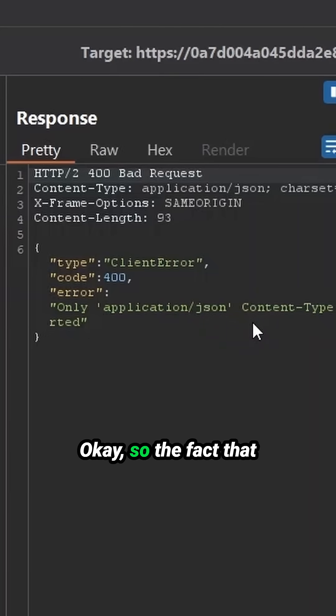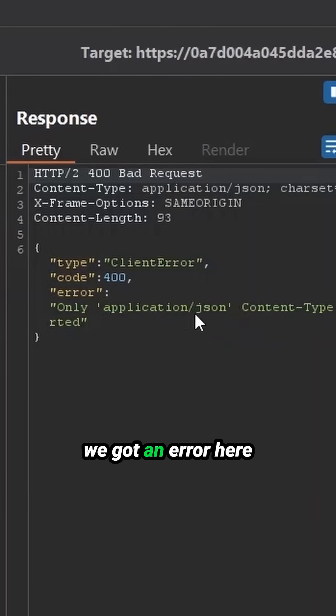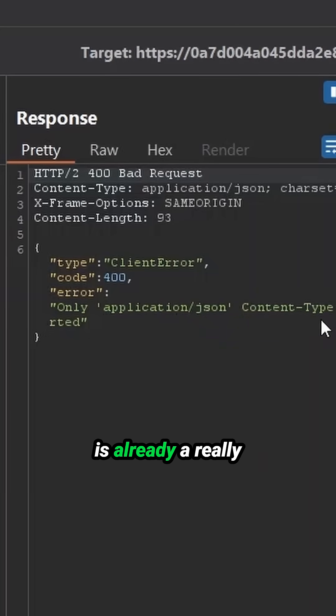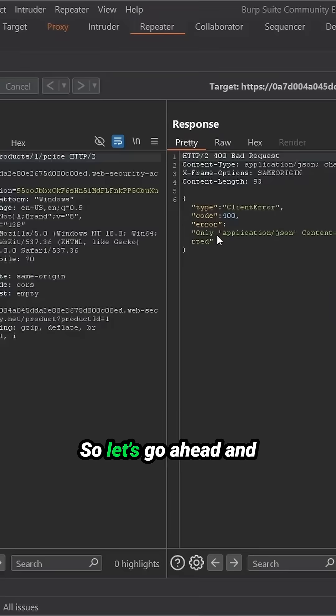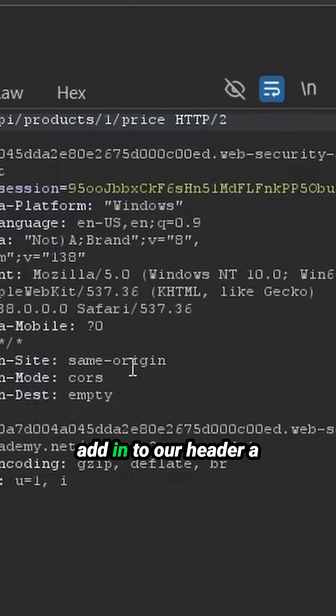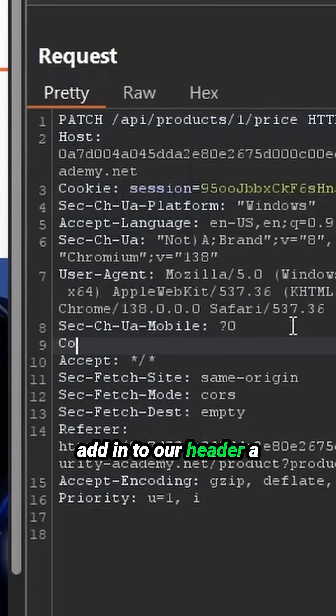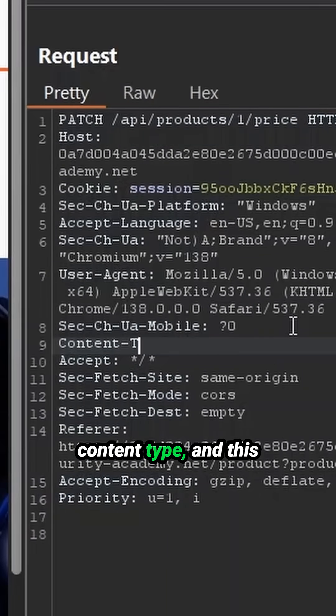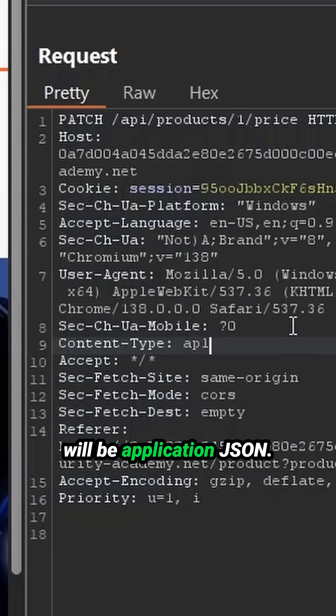Okay, so the fact that we got an error here is already a really good sign for us. So let's go ahead and add in to our header a content type, and this will be application JSON.